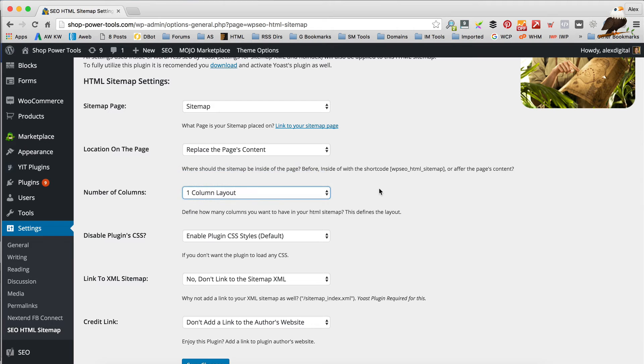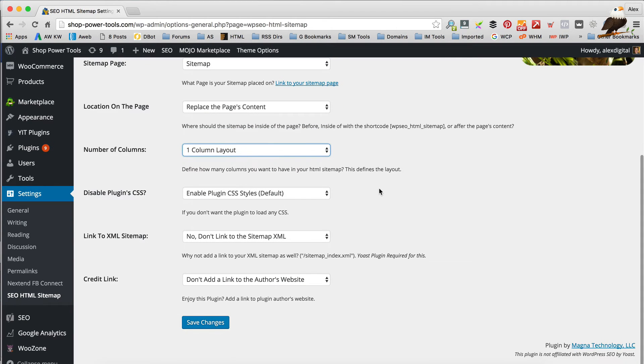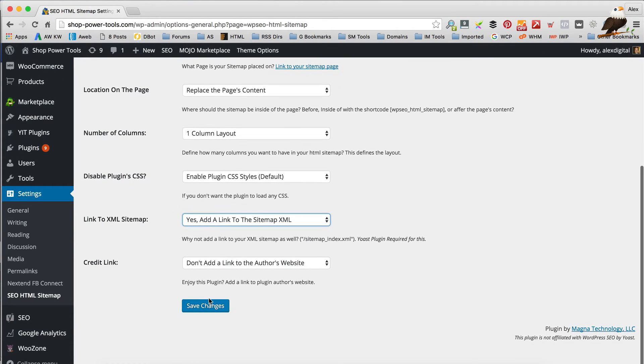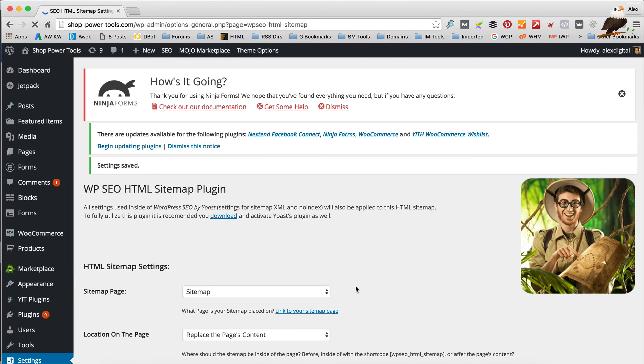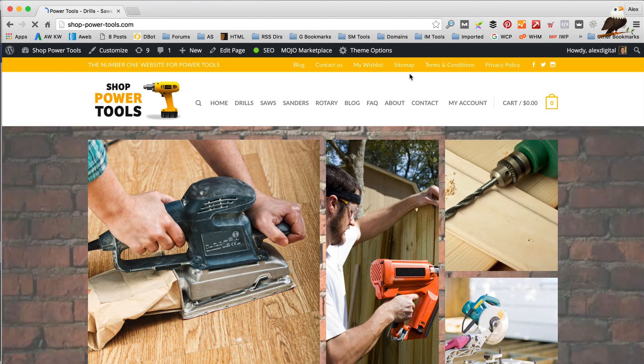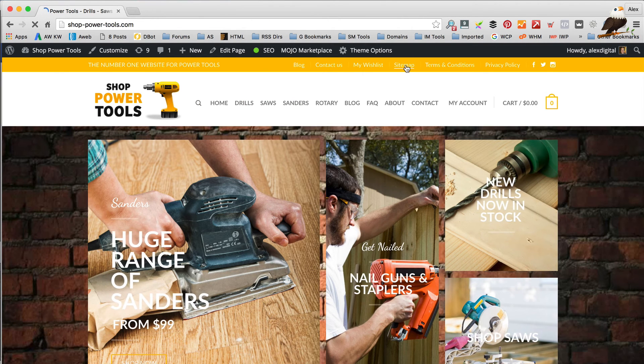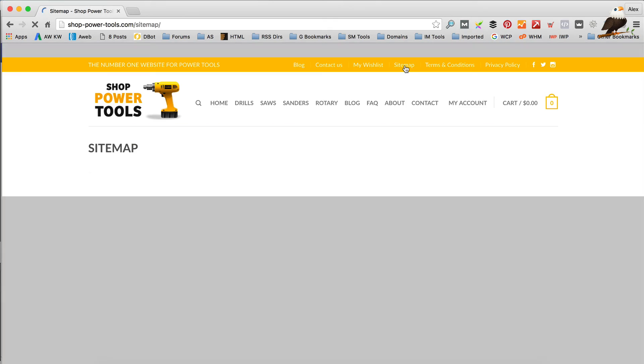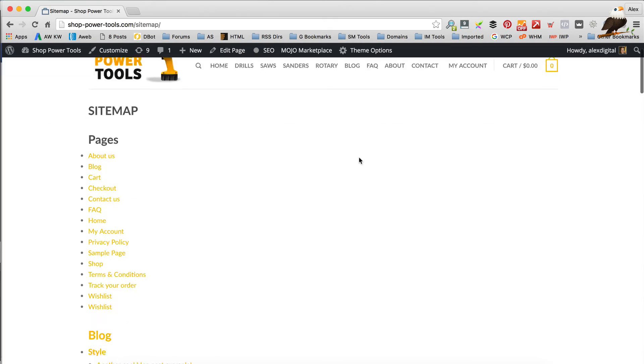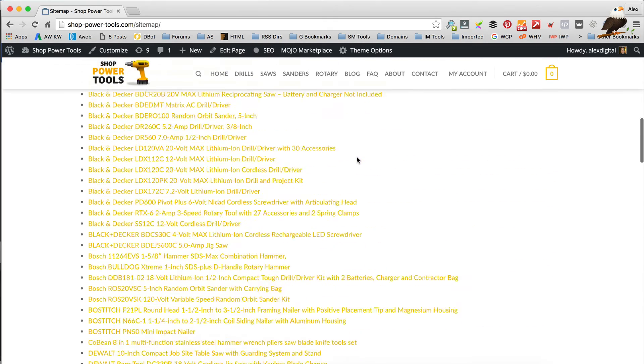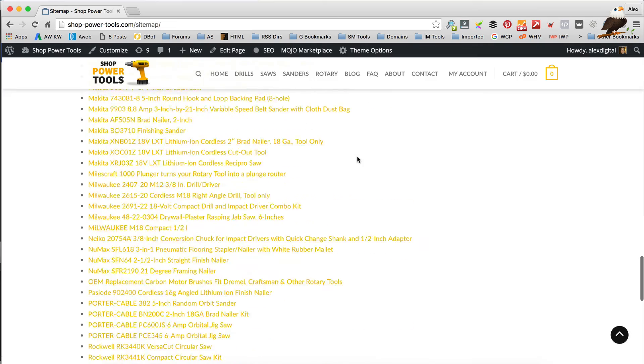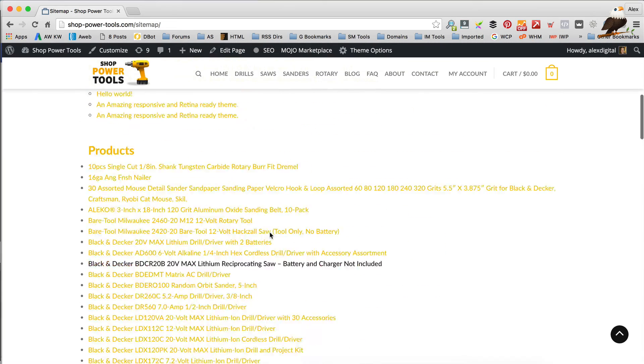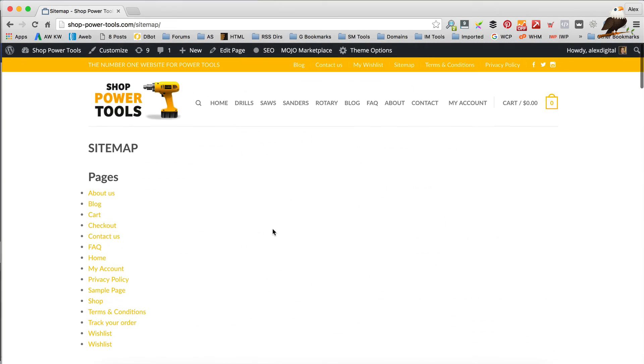You could just have a one column, which might be a bit neater. We should add a link to the XML sitemap just for good measure. Click Save Changes. Let's have a look. There we go. Nice long list of products and all that sort of stuff, and there's a link to our XML sitemap.